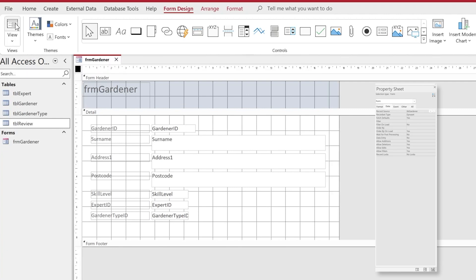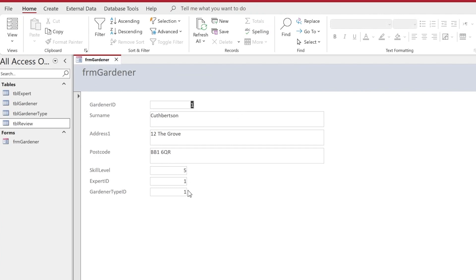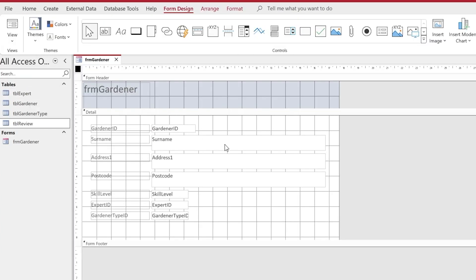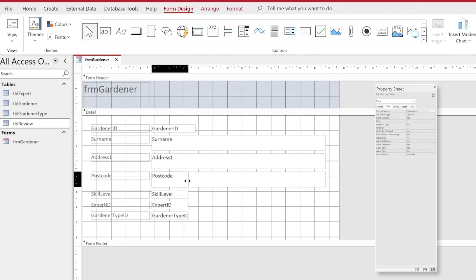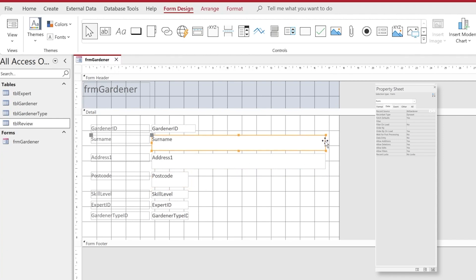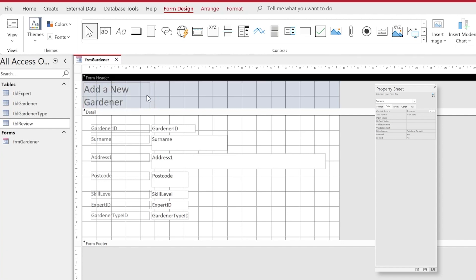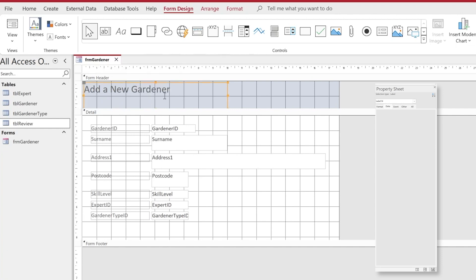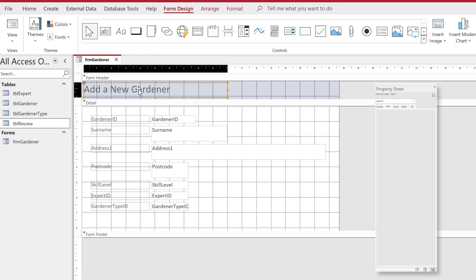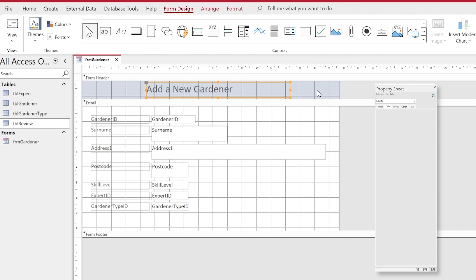In the preview we can see frmGardener in the forms area and also frmGardener inside the form header, with data available. We'll go around and customize the sizes of the text boxes to appropriate sizes for the form — shortening the surname and postcode areas. Then we'll make sure the form heading has an appropriate title such as 'Adding a New Gardener'. You can lose points in your exam if you leave labels as default, so spend time adjusting them to be appropriate and customized.